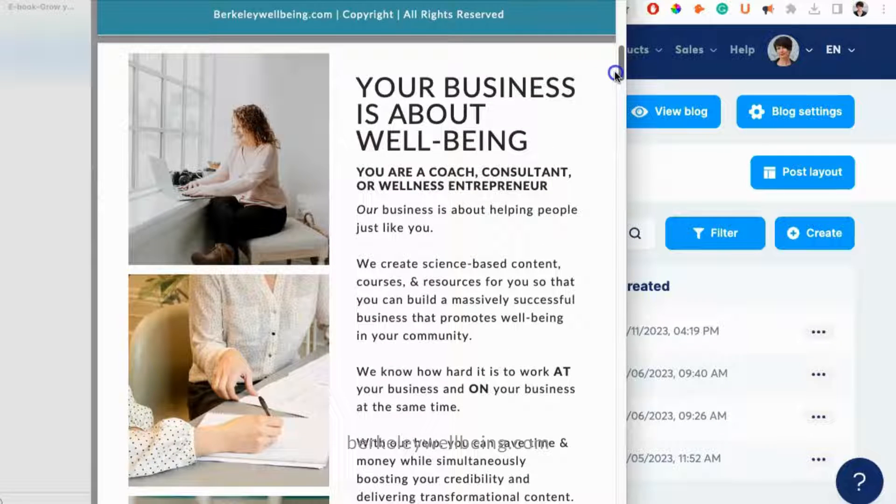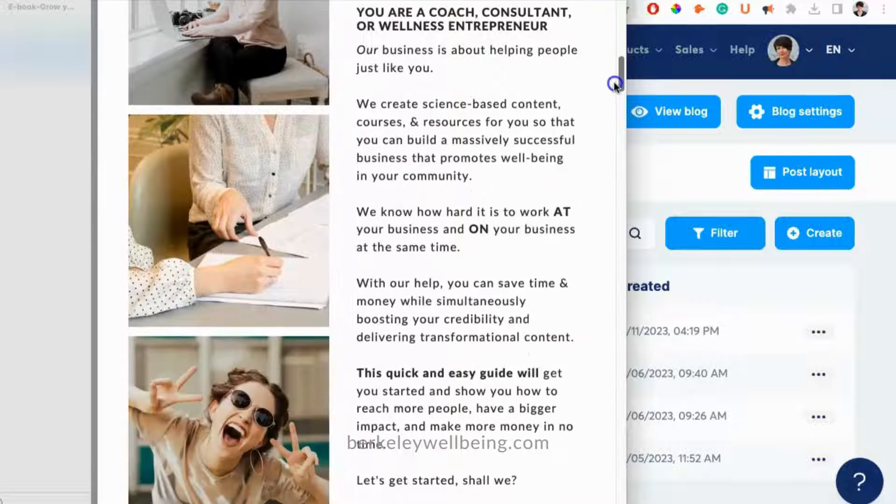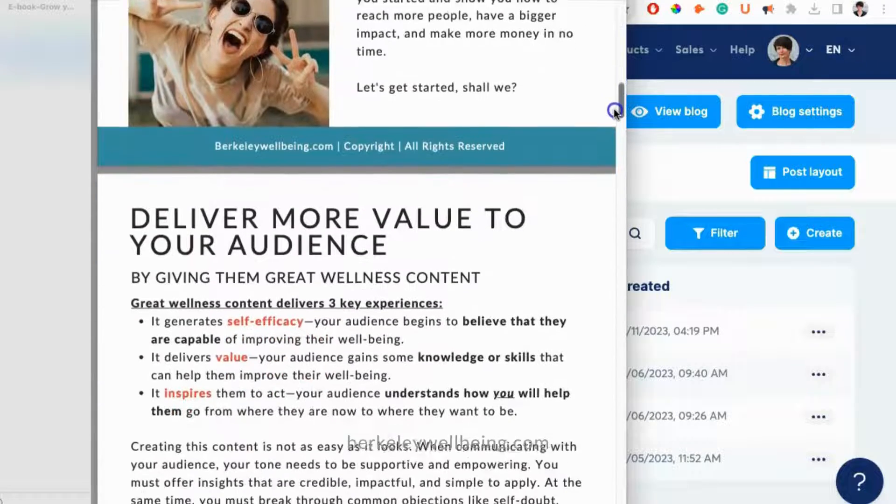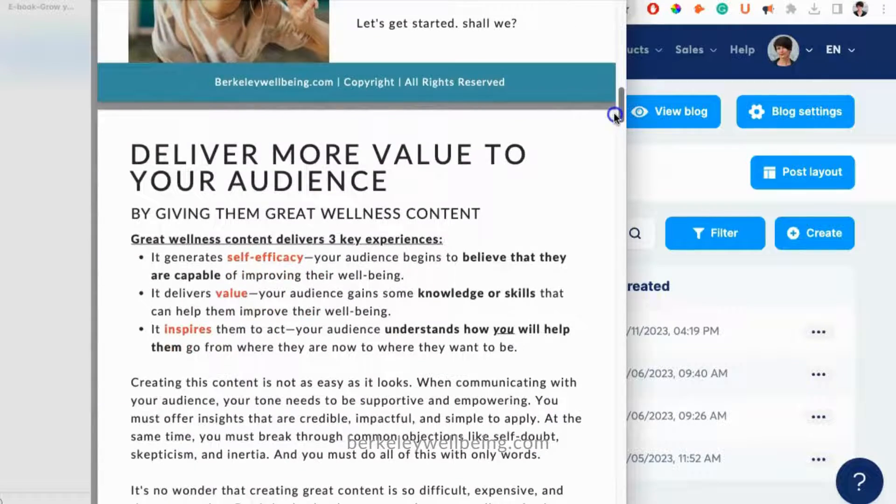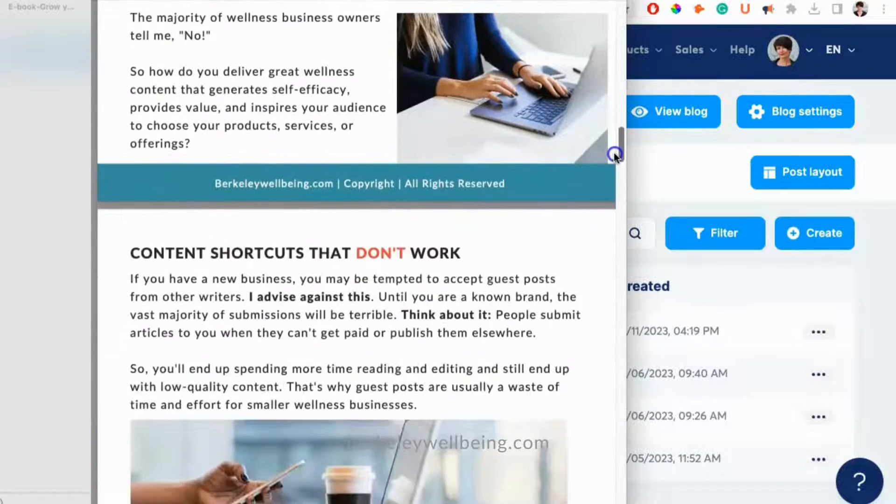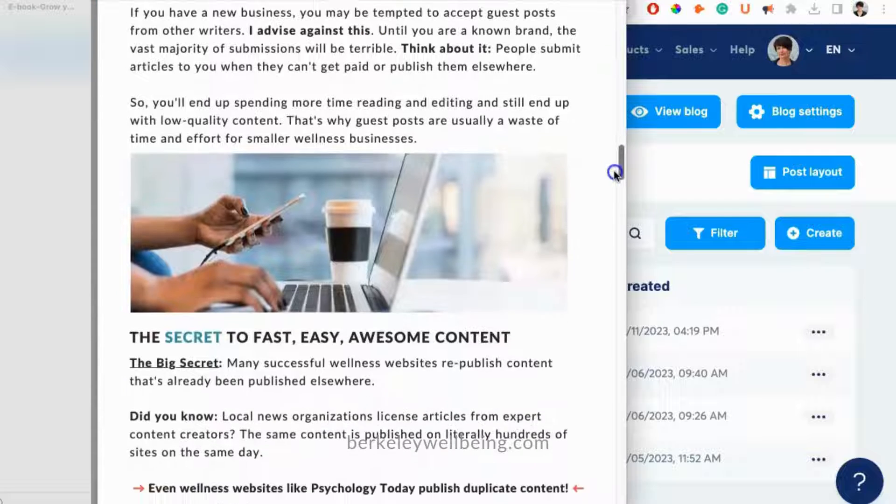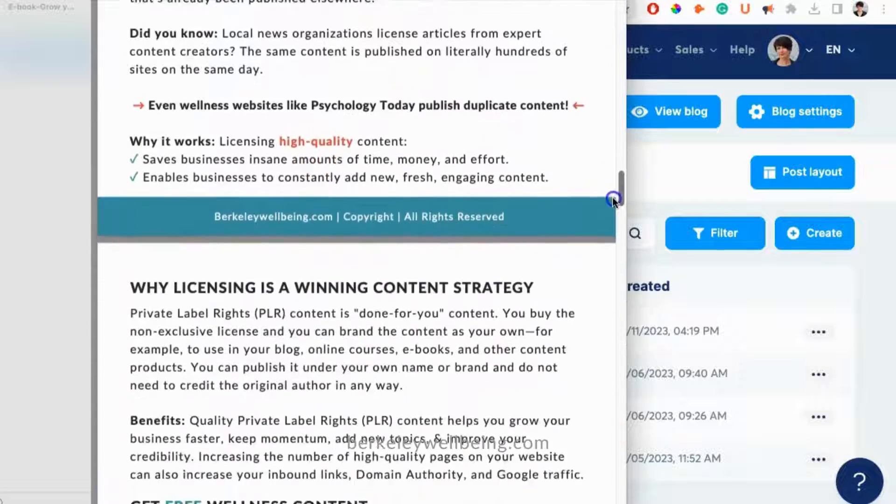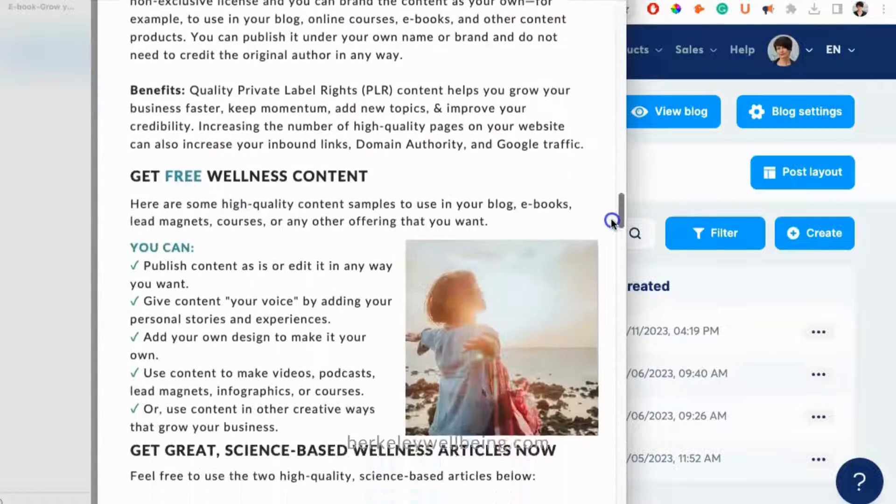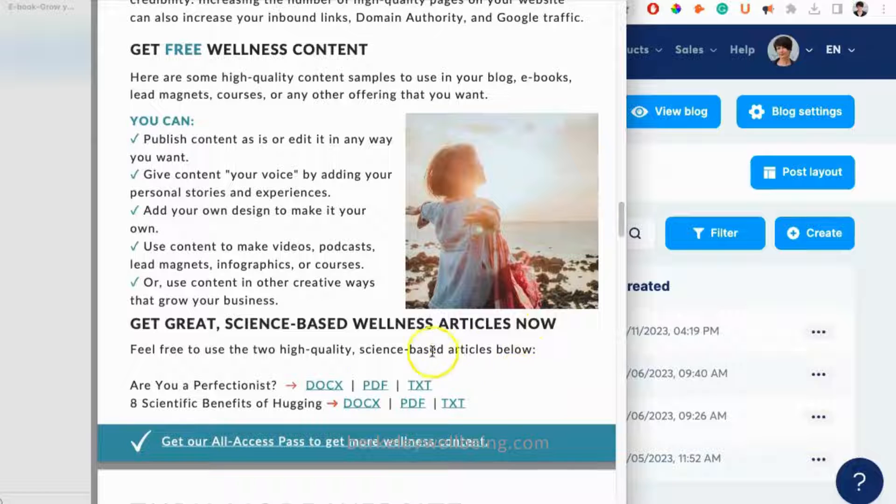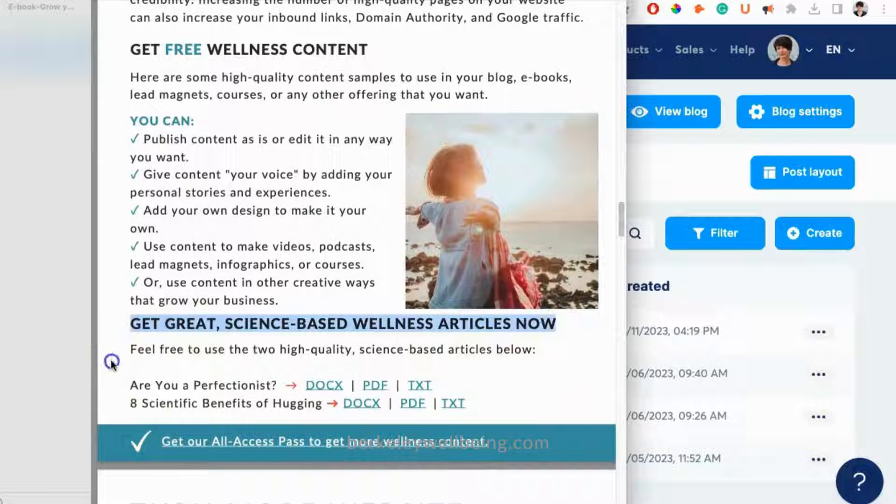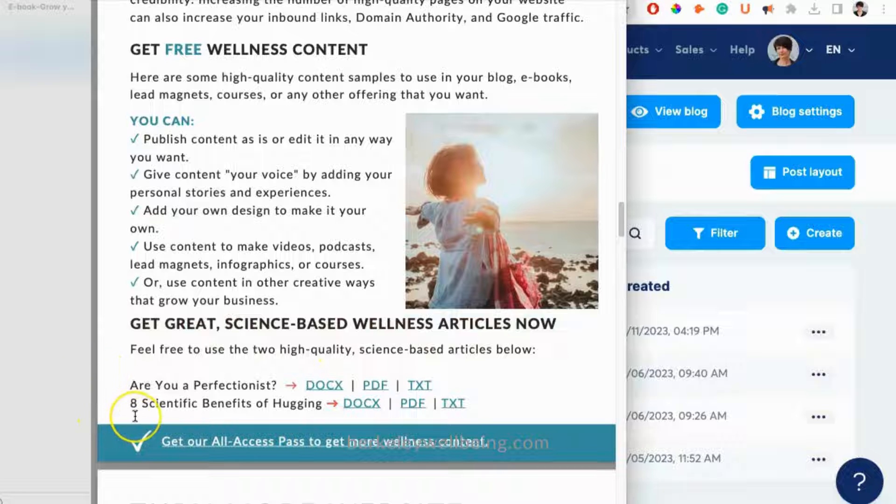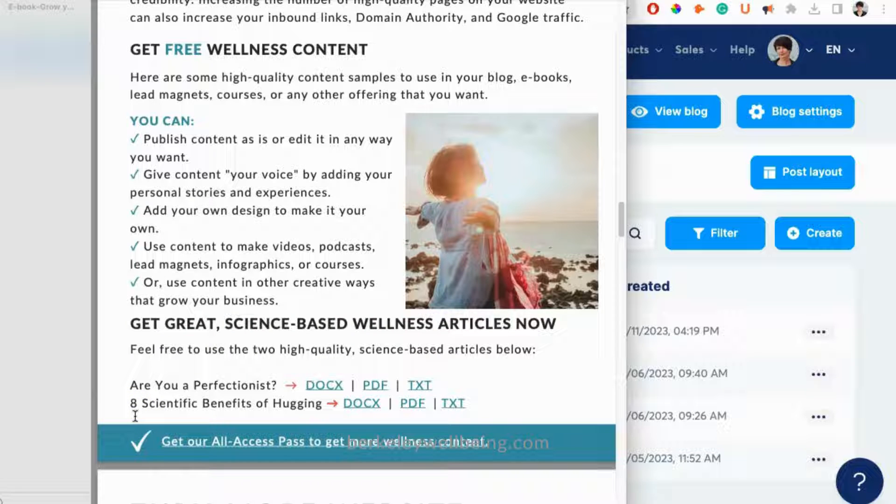In the ebook, we talk about how to build a successful, high-impact wellness business. We also give you a bunch of free private label rights resources that you can use to grow your wellness business. These resources include two science-based articles related to well-being. You can publish these on your blog or use them in other ways to grow your wellness business.